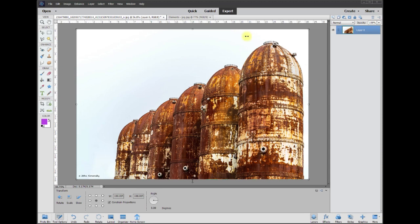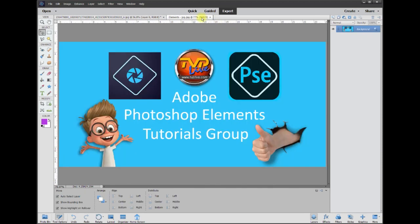Hey, this is Rich over at TVP Live with another quick tip brought to you by Adobe Photoshop Elements Tutorials group.